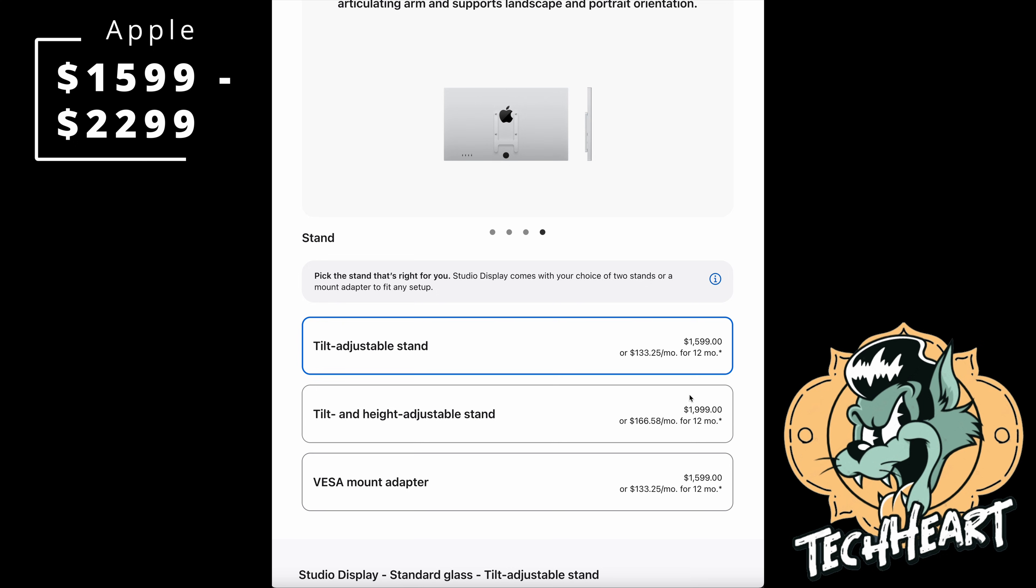If you want a tilt and height adjustable stand, fork up another $400, baby. Pay that Apple tax.